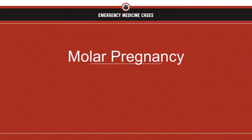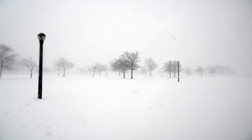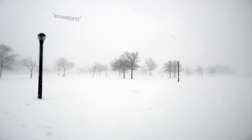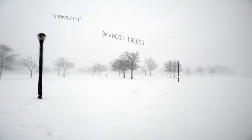This brings us to our last item on the differential: molar pregnancy. These are tumors that arise from fertilization of the ovum and an over-proliferation of trophoblastic tissue. This usually presents as vaginal bleeding and an ultrasound showing a snowstorm appearance — but remember, ultrasound is not sensitive for molar pregnancy in the first trimester. Patients may present with preeclampsia or hyperthyroid symptoms due to the very high beta-HCG, so if you see a beta-HCG over 100,000 in the first trimester, think about it. Due to generation of theca lutein cysts, patients can also present with ovarian torsion. Treatment is surgical and includes a workup for metastatic disease.